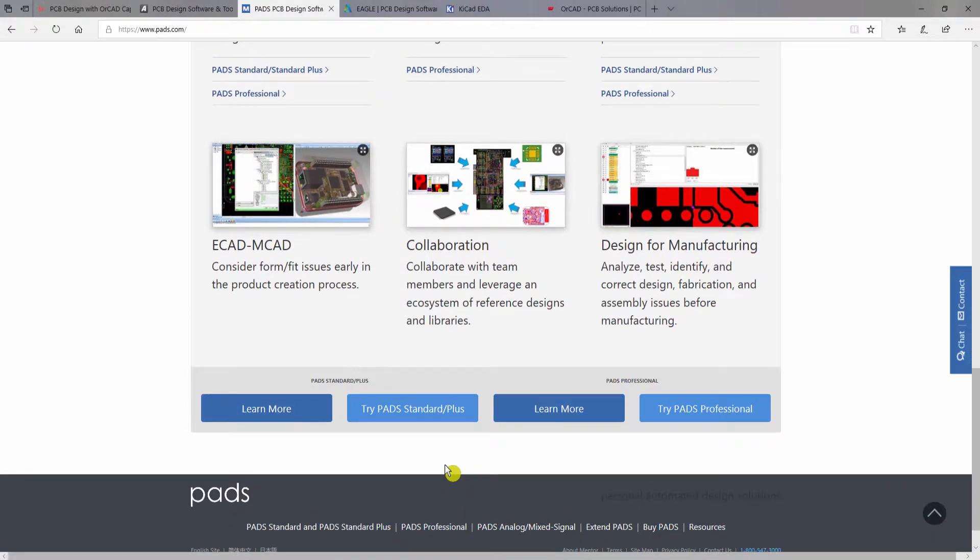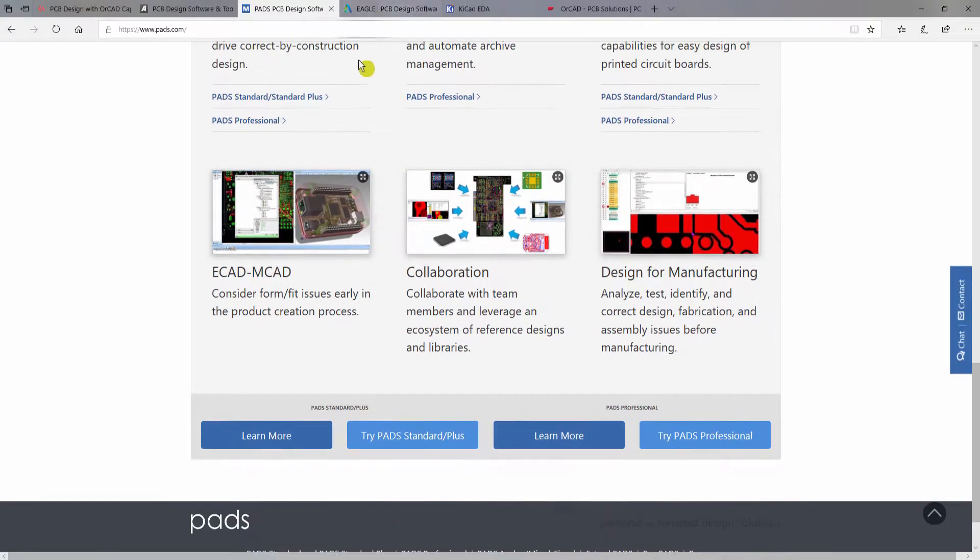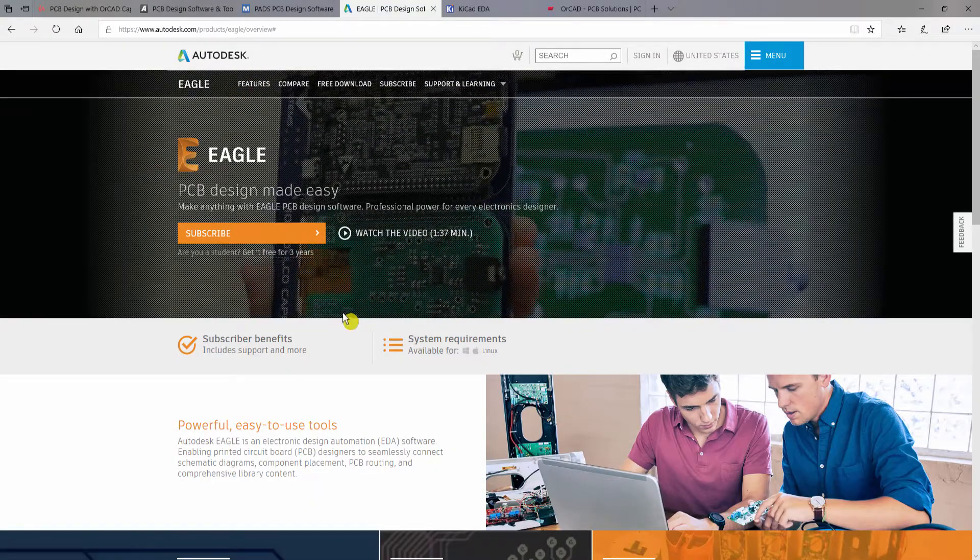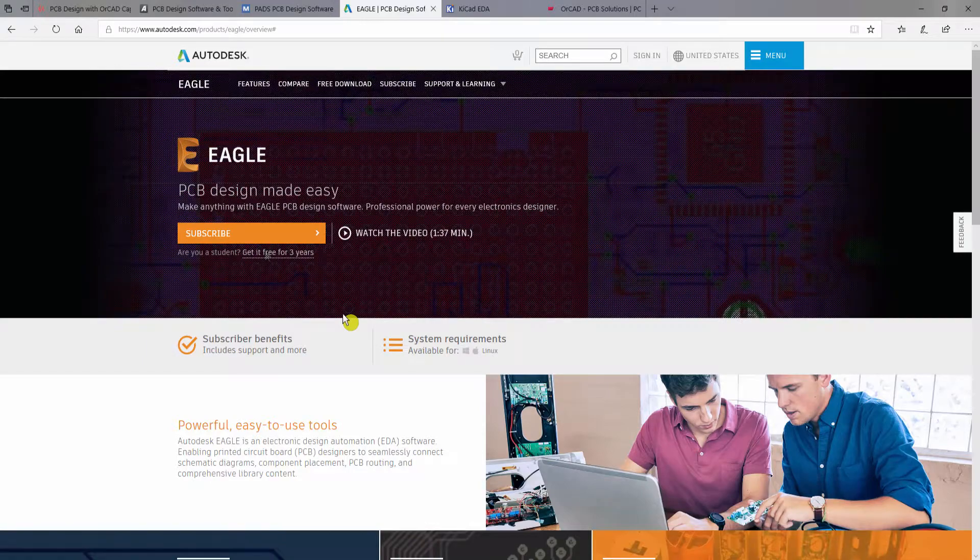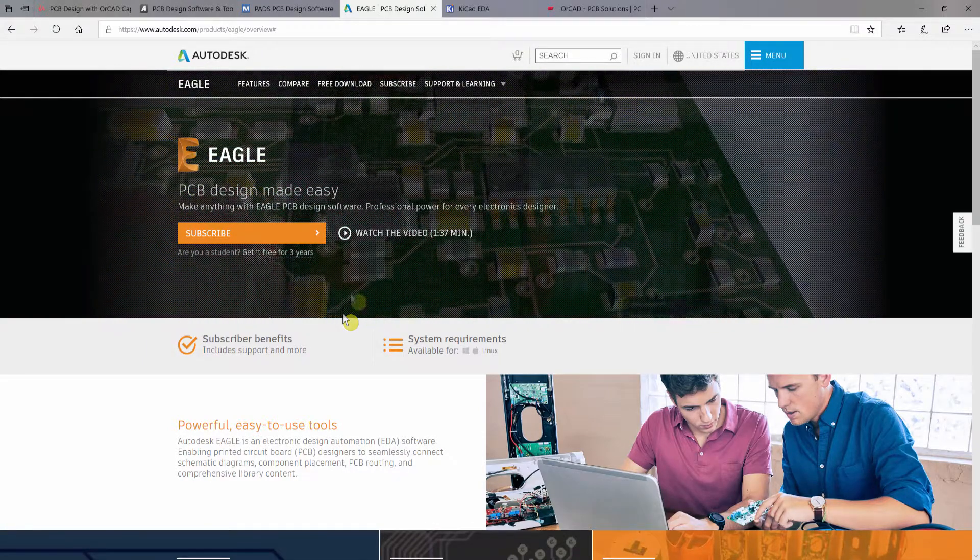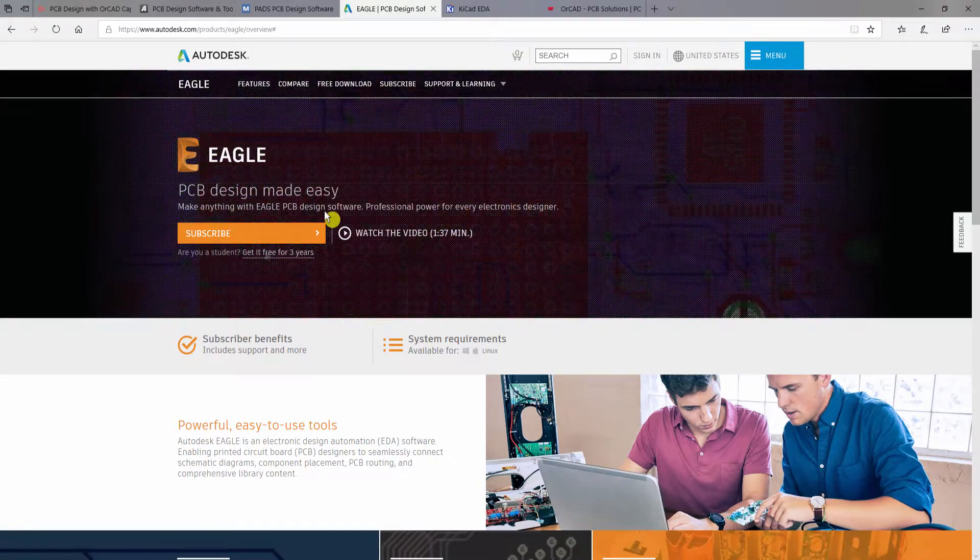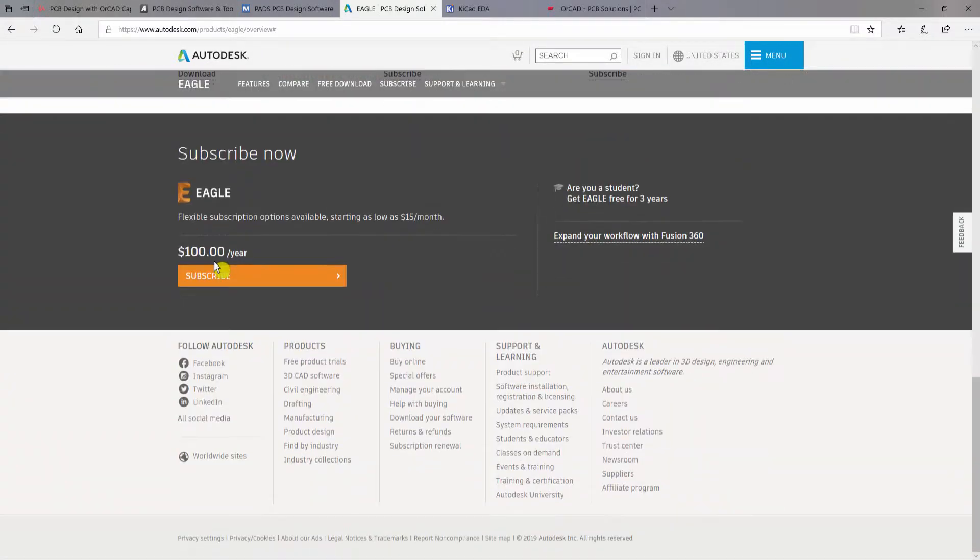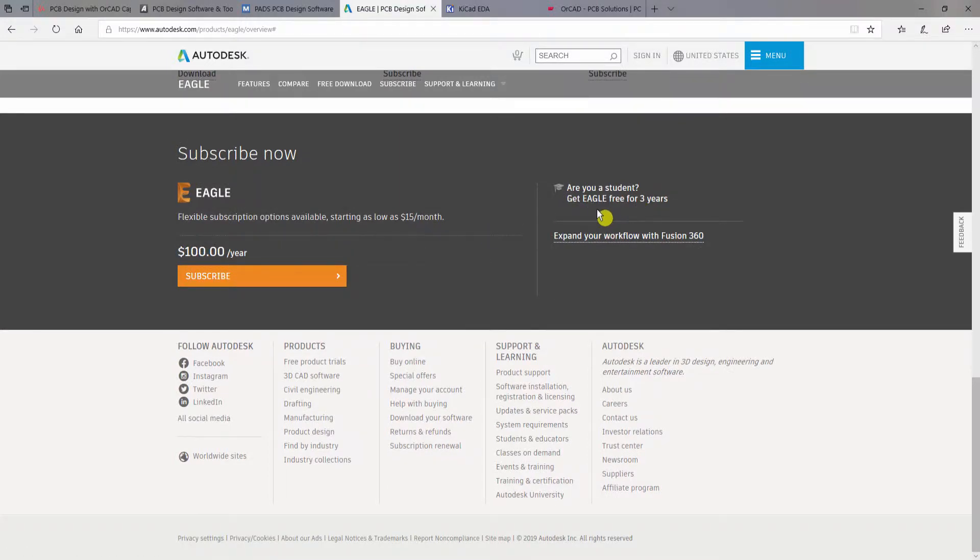Now let's move on to the next software. Next one is Eagle from Autodesk, and this is one of the easiest software to learn. If you scroll down from Autodesk's website, you can get the Eagle subscription for only $100 per year. But if you are a student, you can also get Eagle for three years totally free.